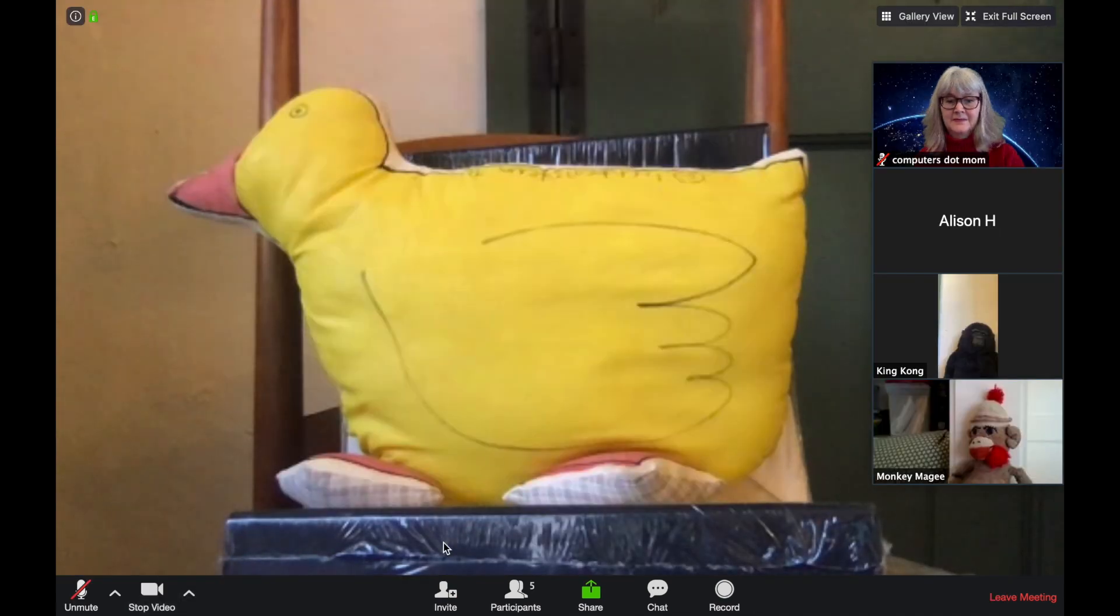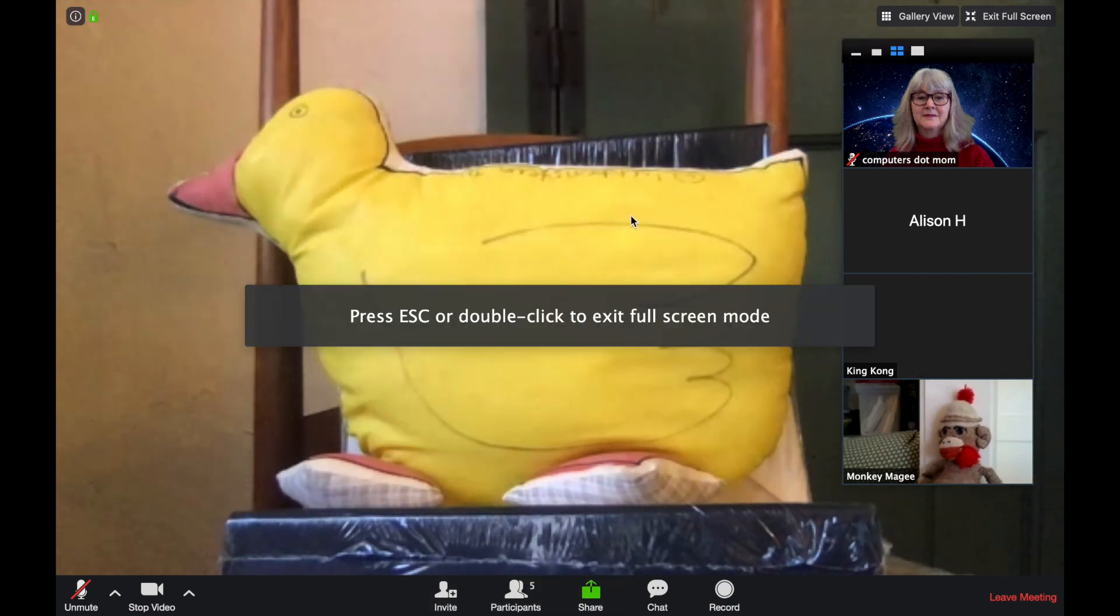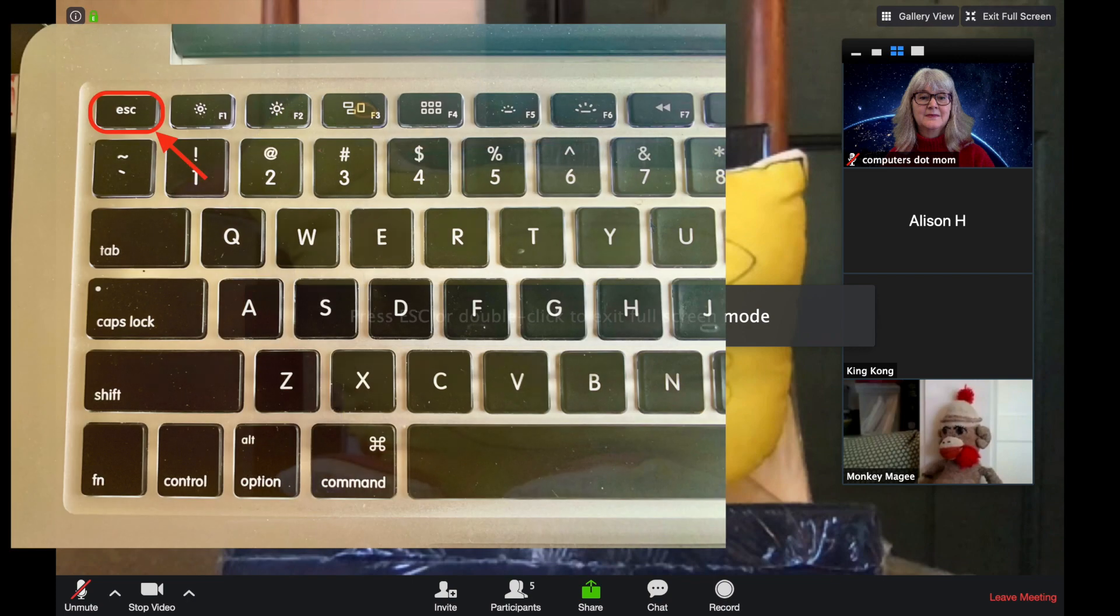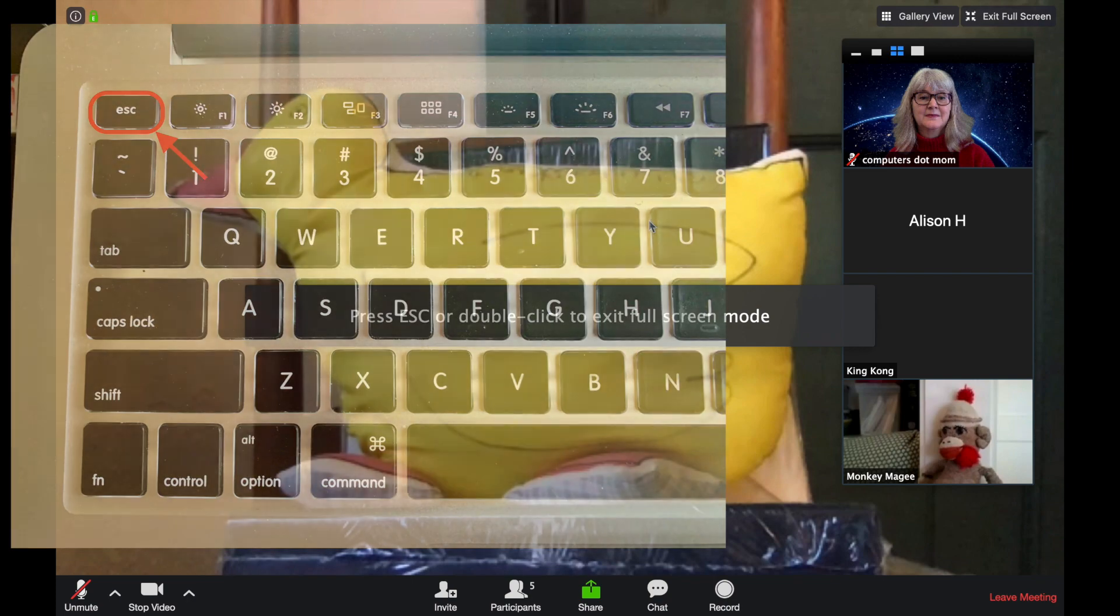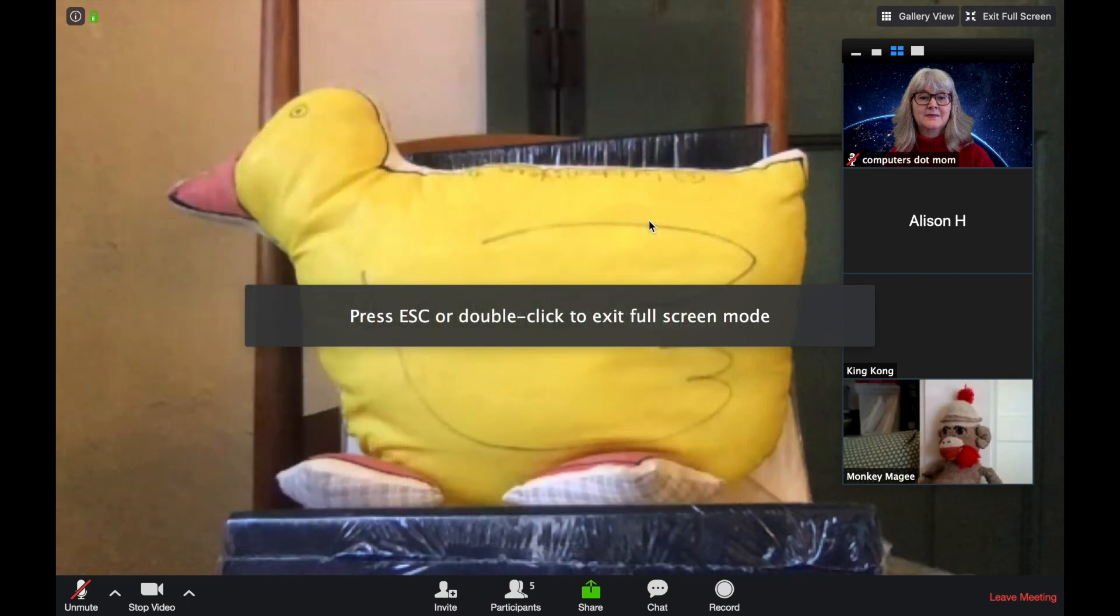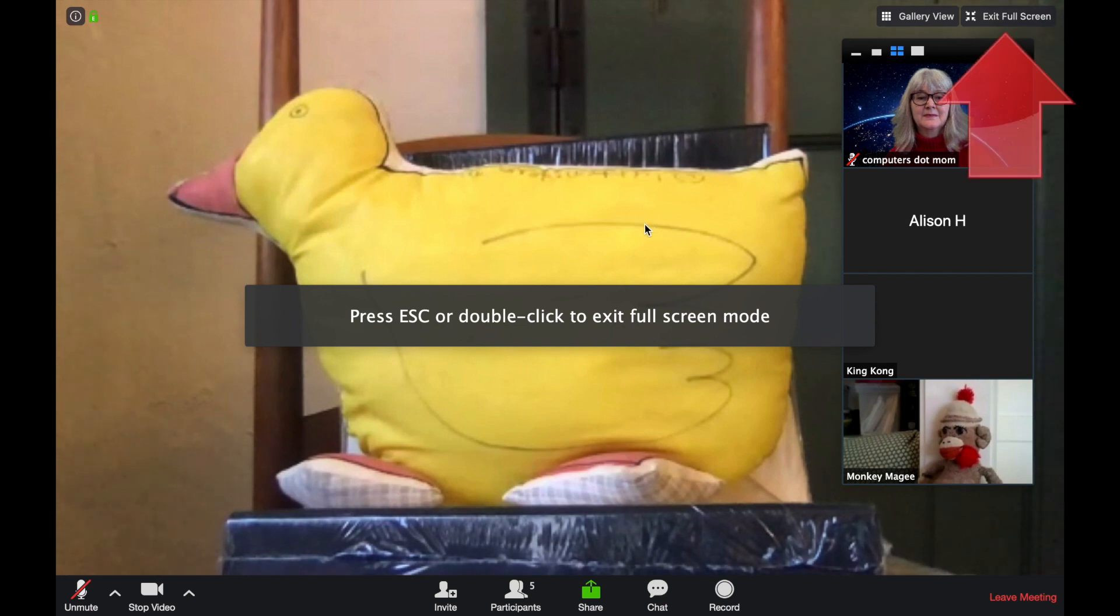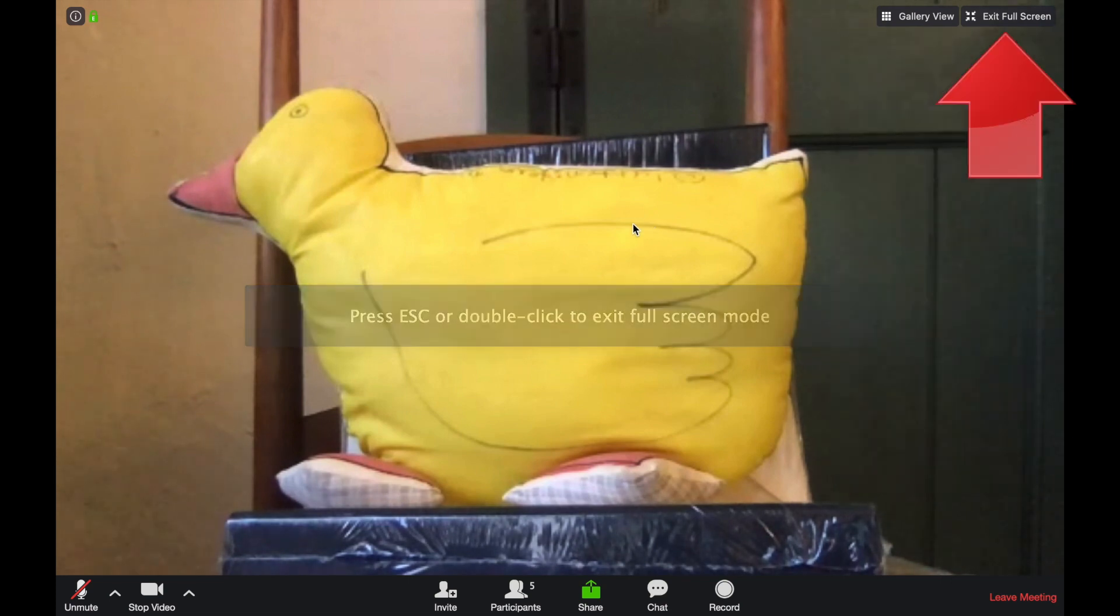When your Zoom window is full screen like this, there are several different ways to get out of full screen if you need to access something else on your computer. You can just tap the Escape key on the upper left-hand corner of your keyboard, or double-click on the screen, or click the Exit Full Screen Control up here on the right.